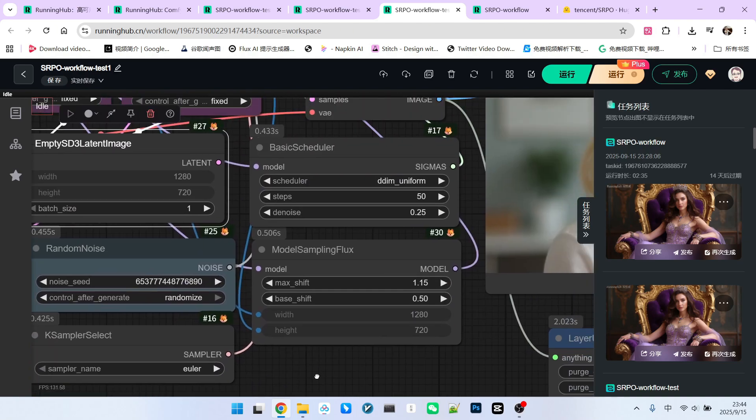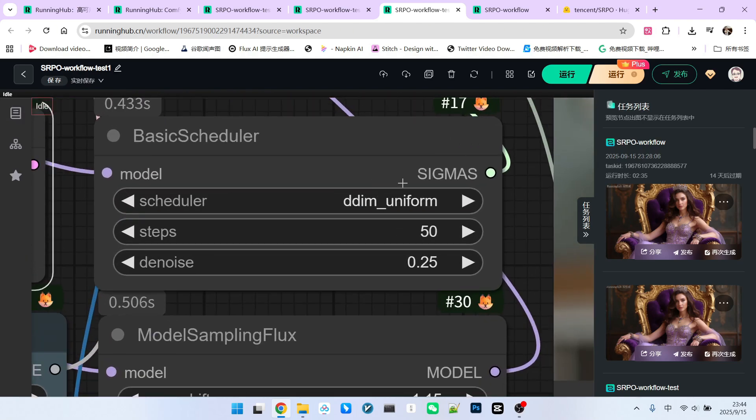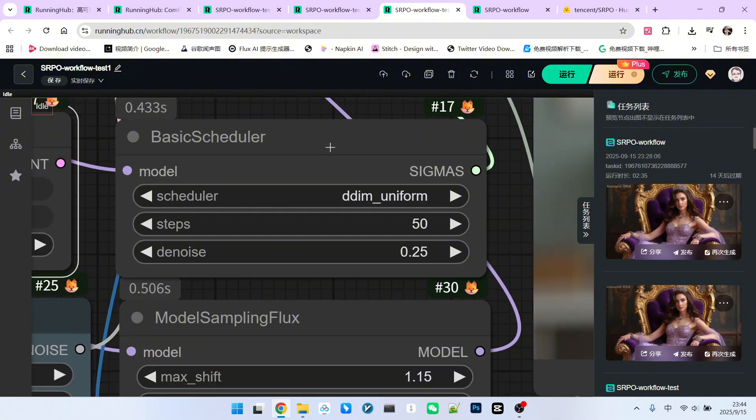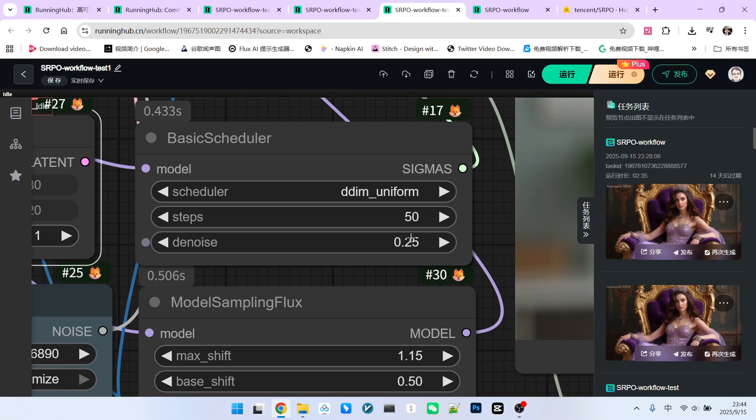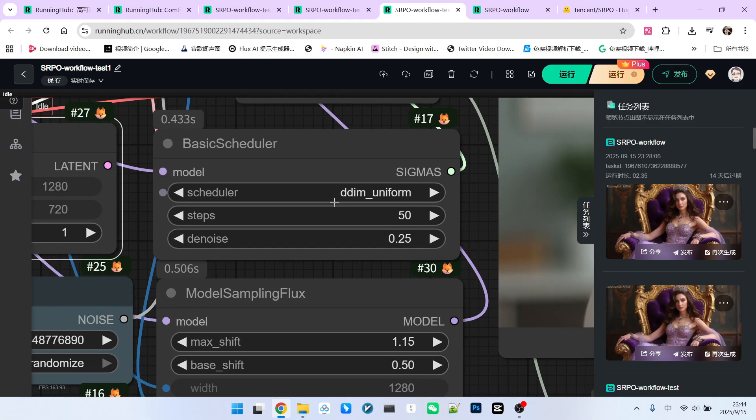For the sampler, I suggest changing the scheduler to DDM underscore uniform or simple as they tend to work better than the standard normal. Again, I'm using 50 sampling steps. But note, since this is a redrawing method, I set the denoising strength not to 1 but to 0.25. I personally find 0.25 to be sufficient.